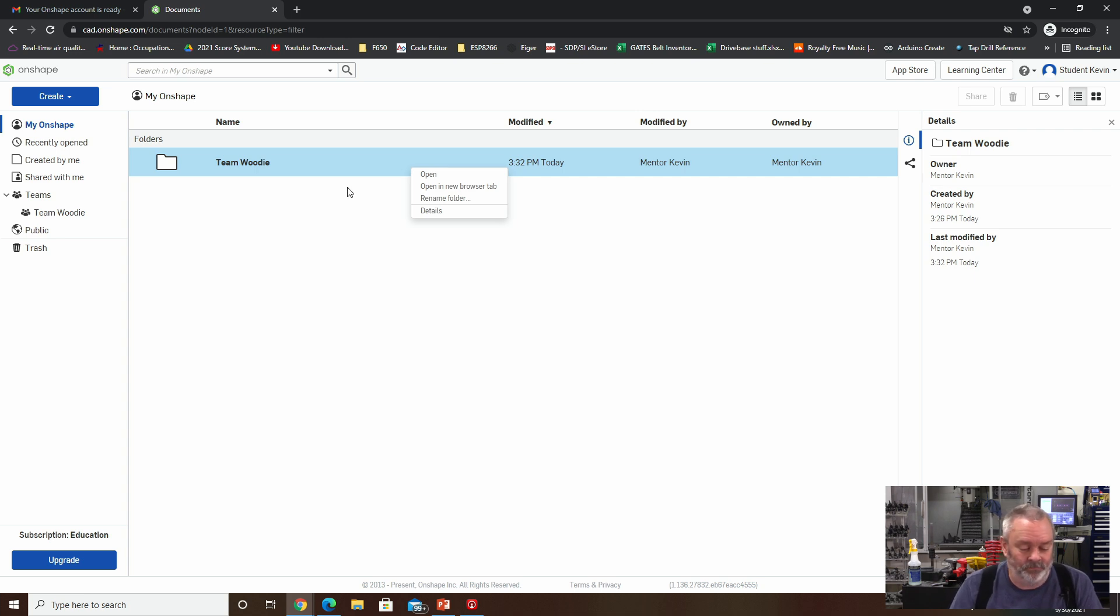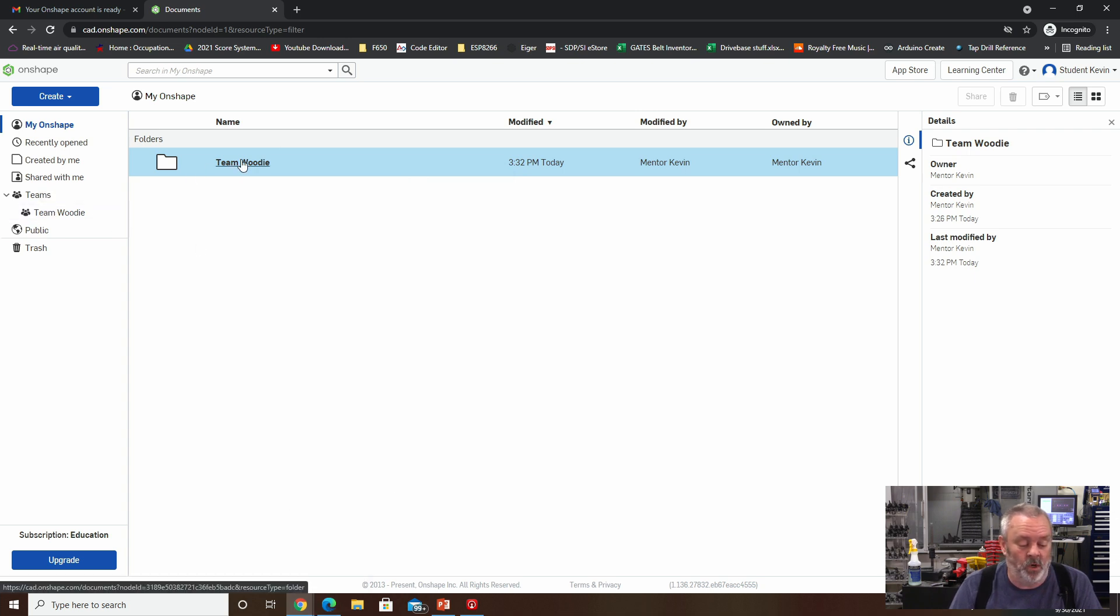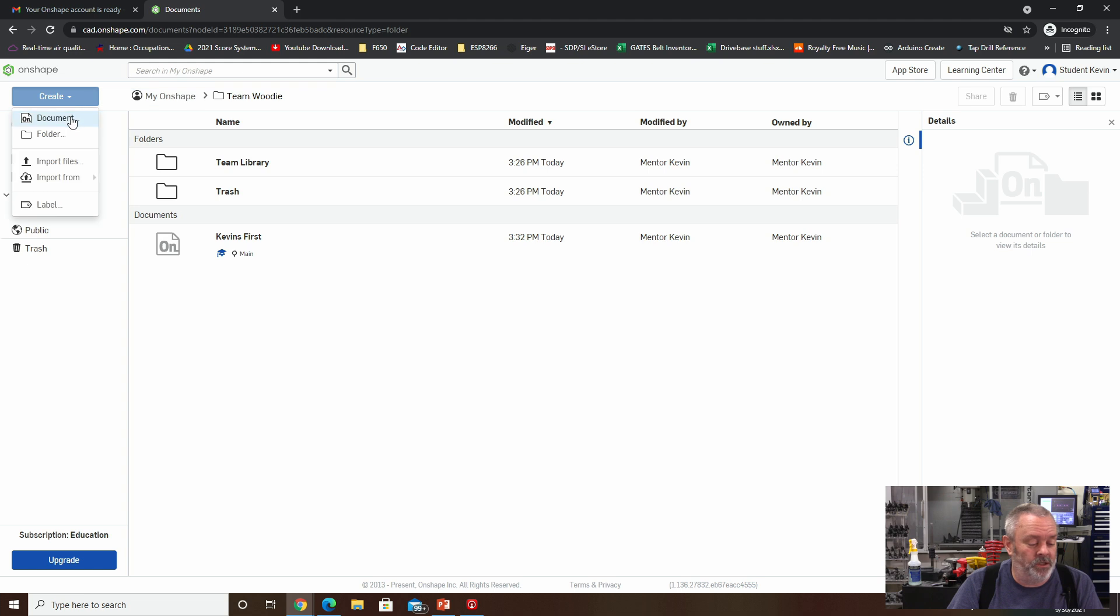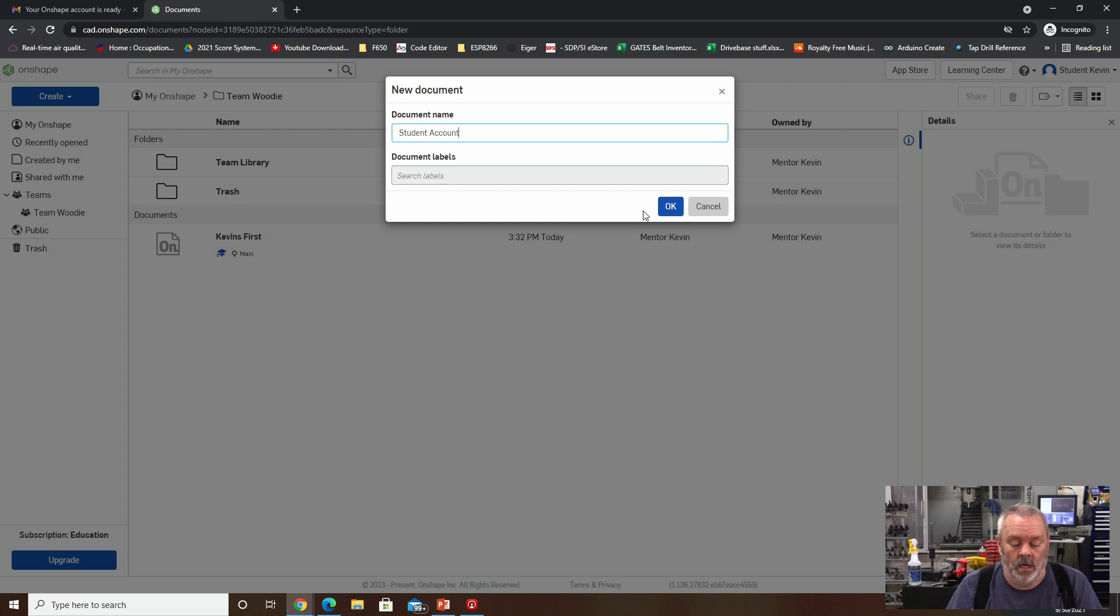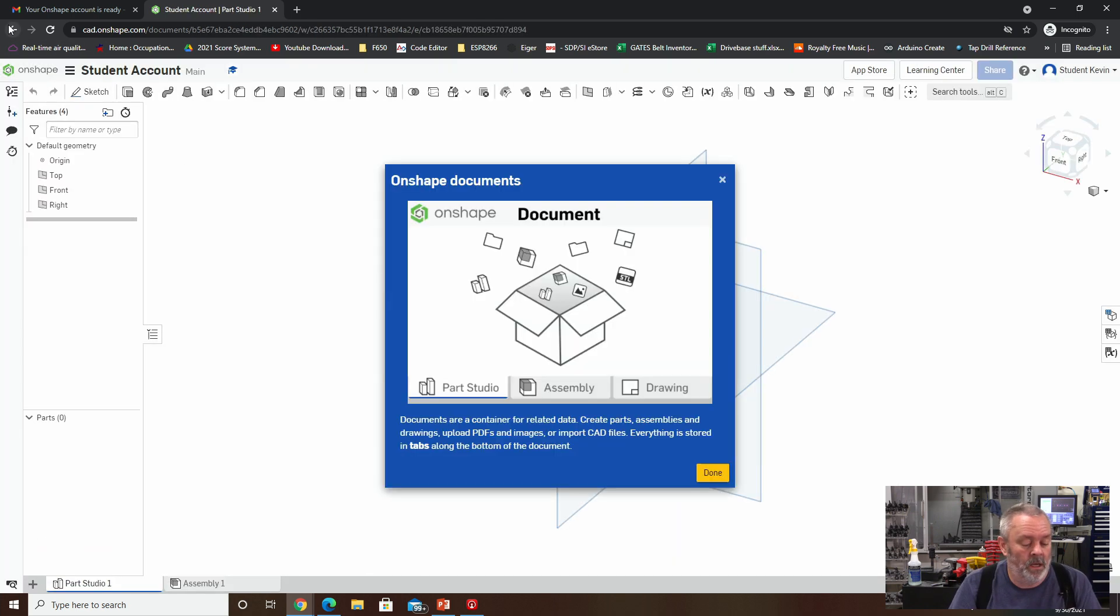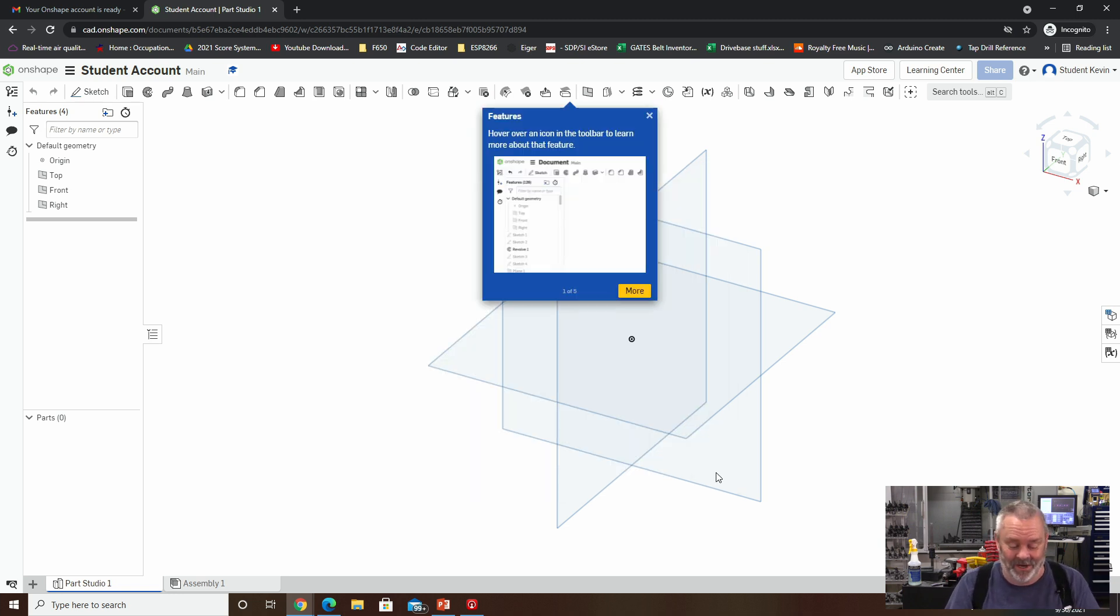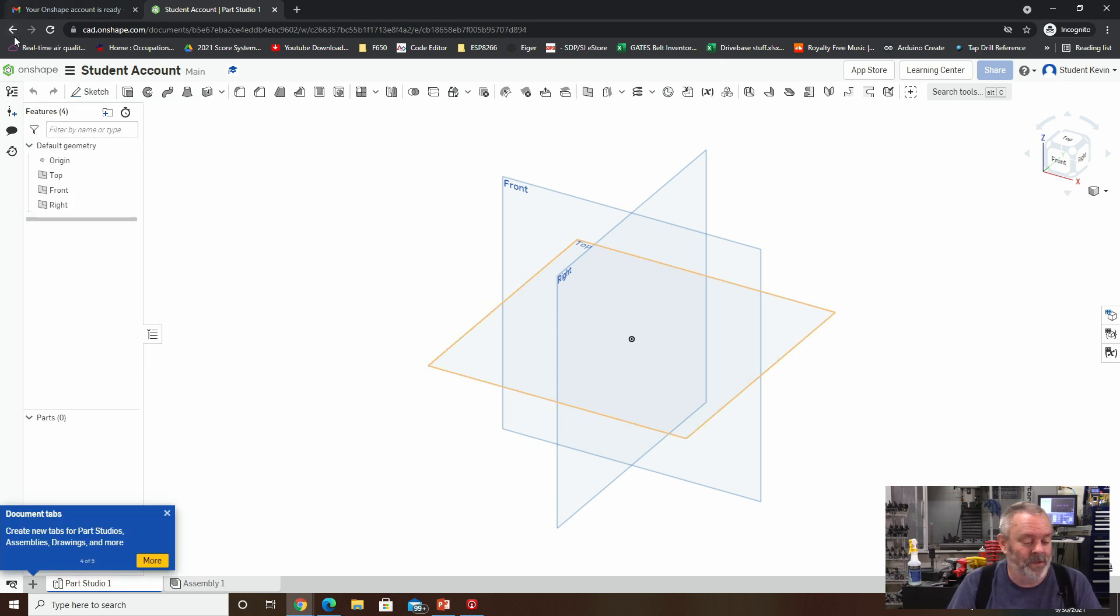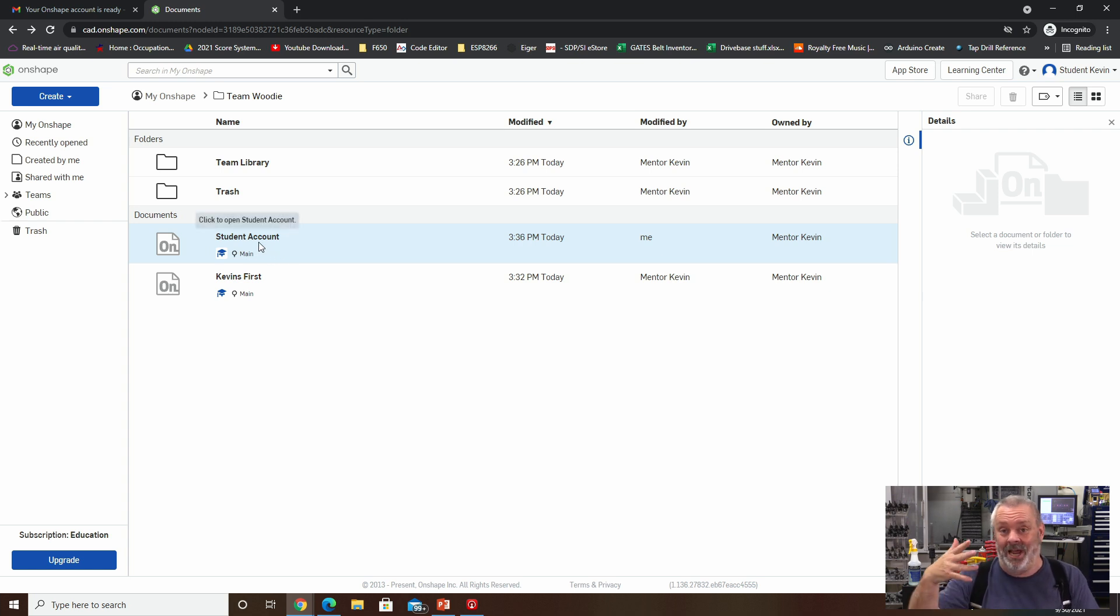So what I'm going to do is, as a Team Woody member, all the work I'm going to do is going to be in this directory. So student is going to create an account. Okay. Student has created a new document. This is the first time student is logged in. They're going to get some nice helpful tips. I'm just going to whiz through those. You may have seen these when you logged into Onshape for the first time. And I'm going to hit the back button and you can see that the student account document is here.